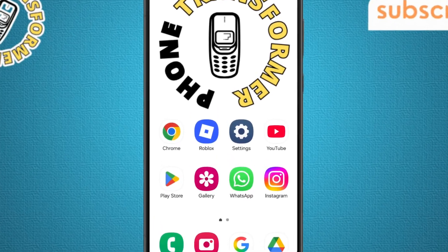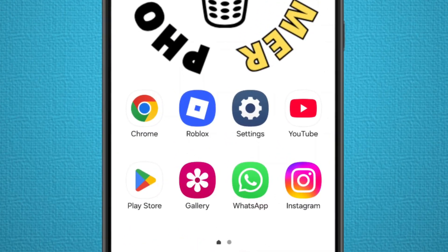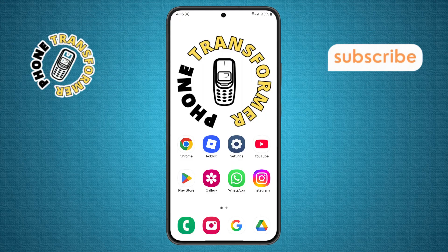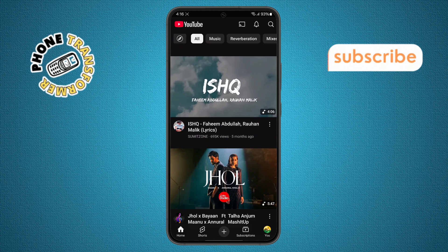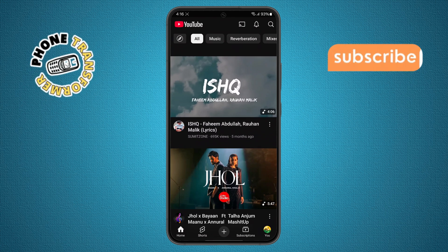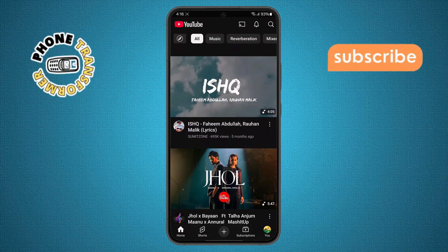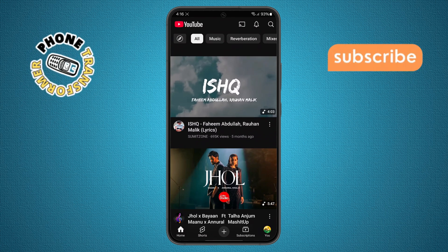Step 1. First, take your phone and open the YouTube app. Make sure you're signed in to your account so you can access all the features without any issues.